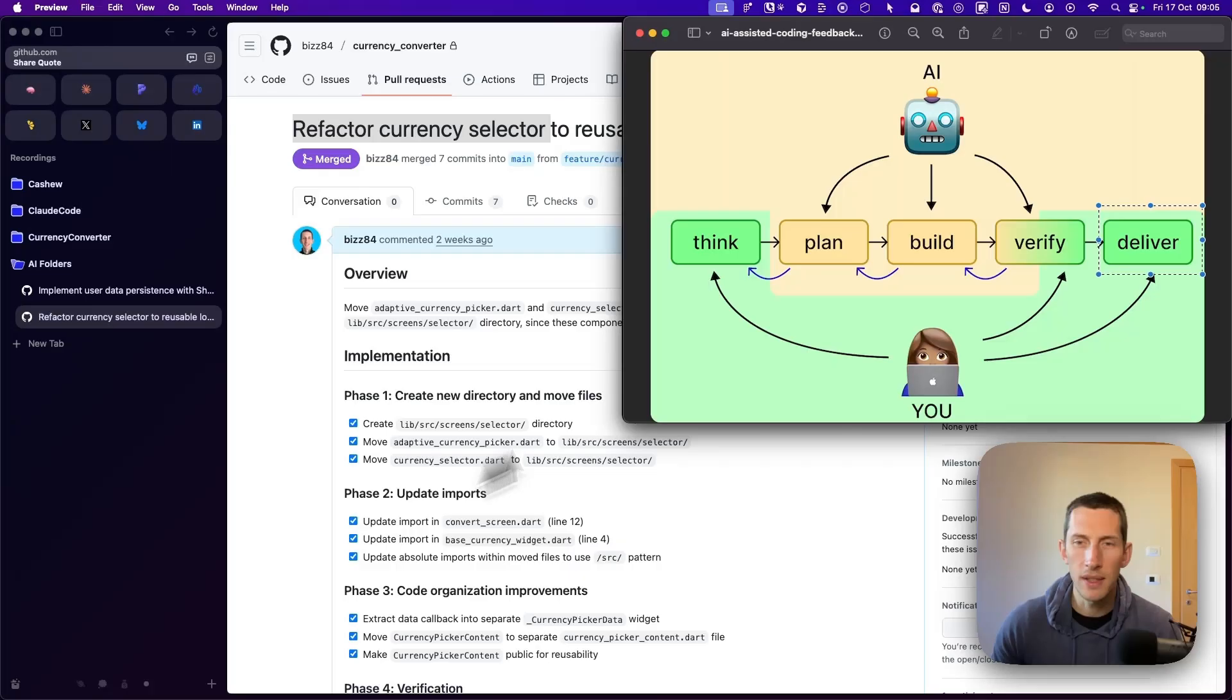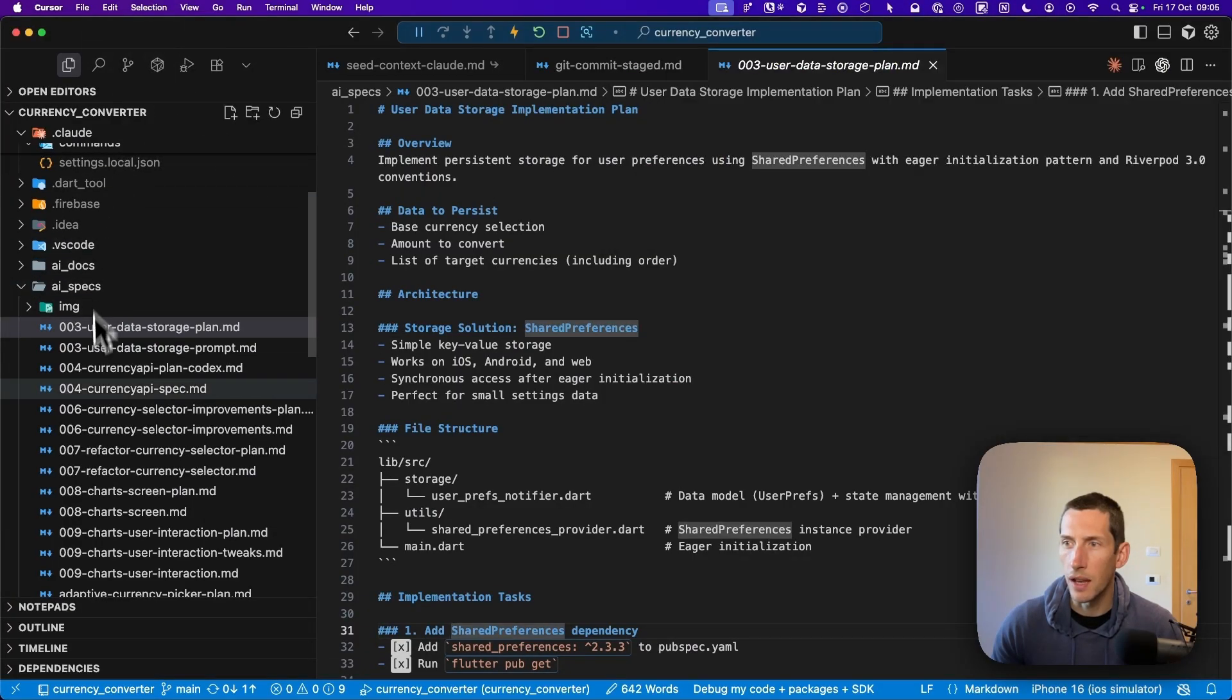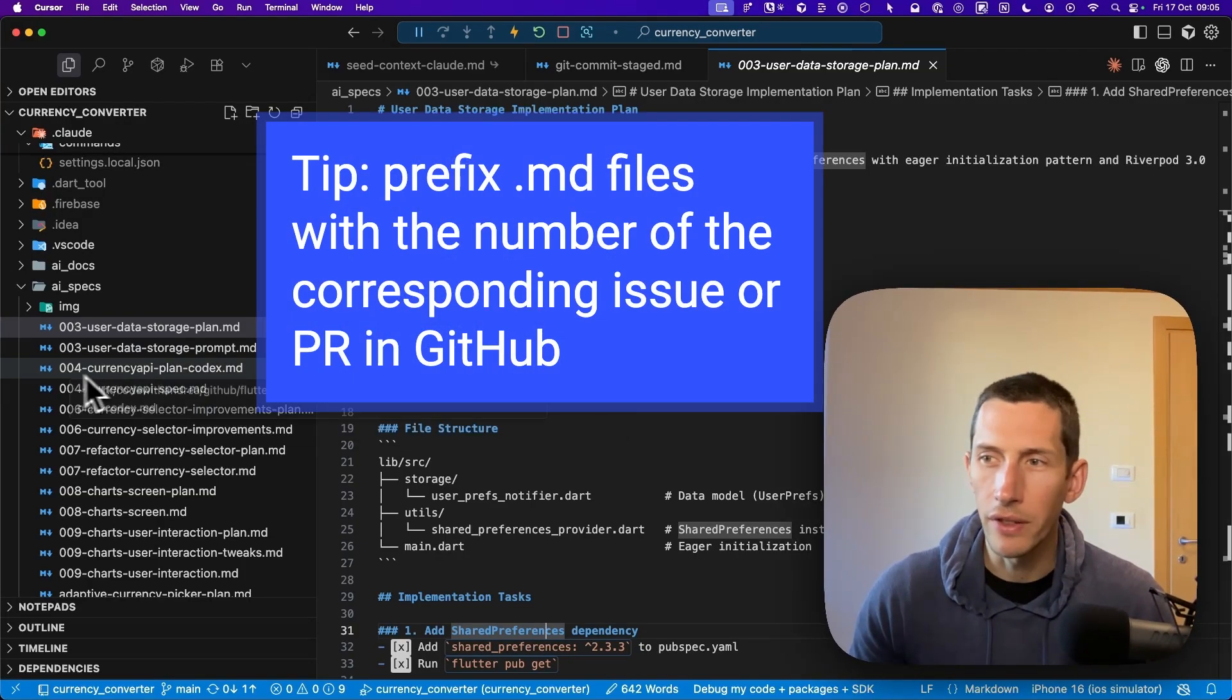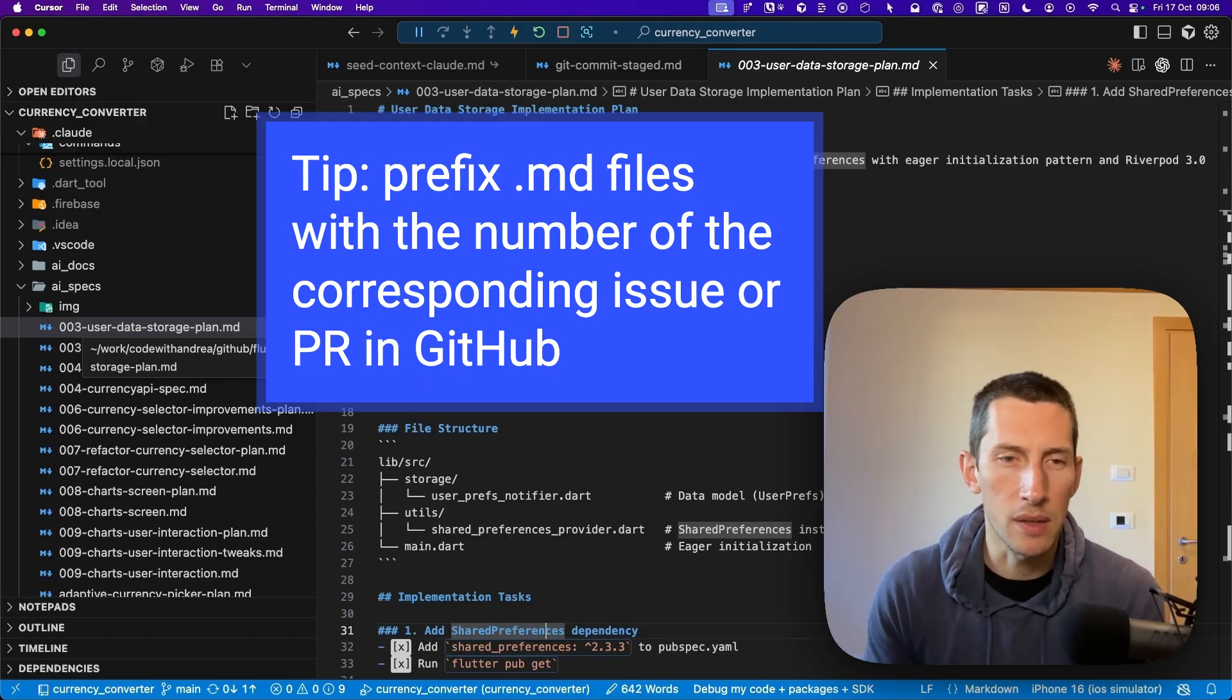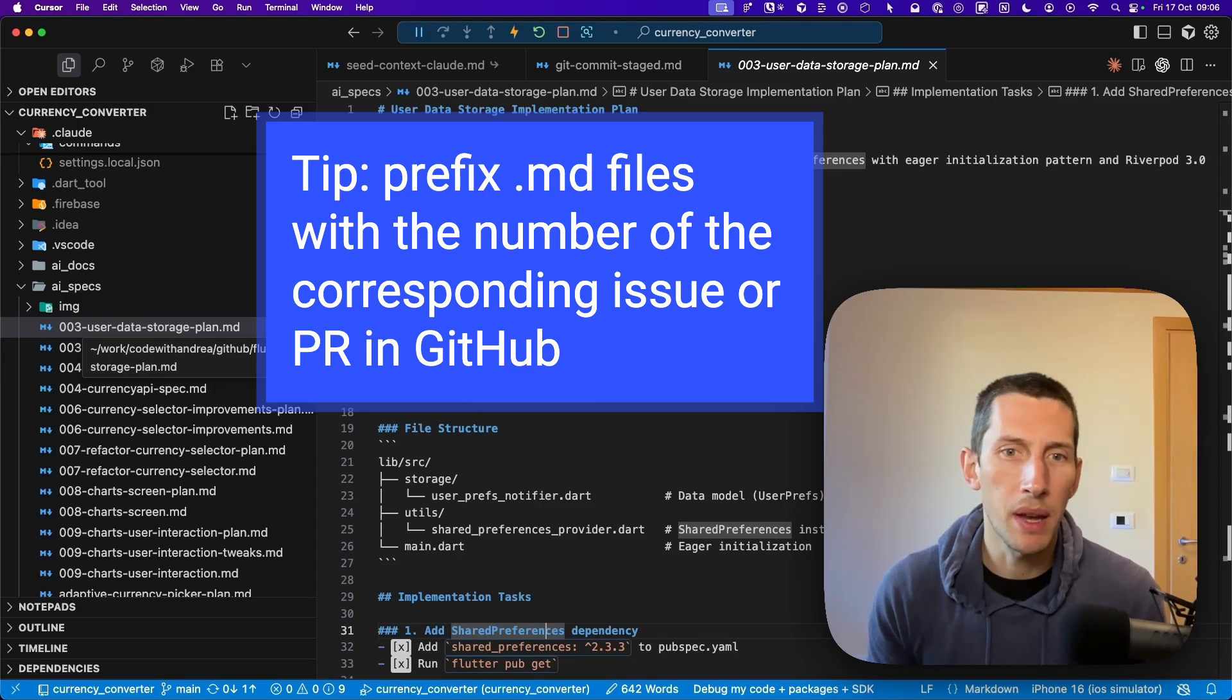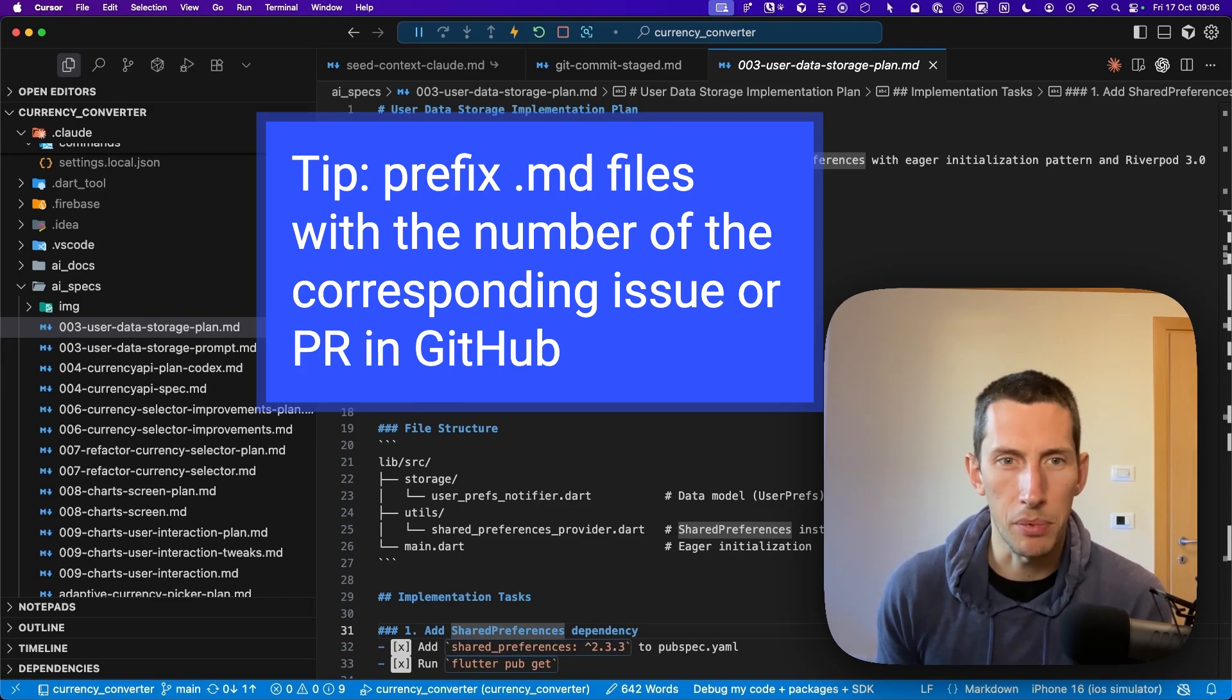As you can see, this is what my workflow looks like. It works equally well for new features, bug fixes, and refactors. I can use the AI specs folder as a history for all the prompts and plans that I've been working on. As a little tip, I found it useful to prefix each of these files with a number, which corresponds with the number of the corresponding issue or PR on GitHub. The idea is that over time, this AI specs folder becomes almost like a local copy of the issues and PRs in the remote GitHub repo.